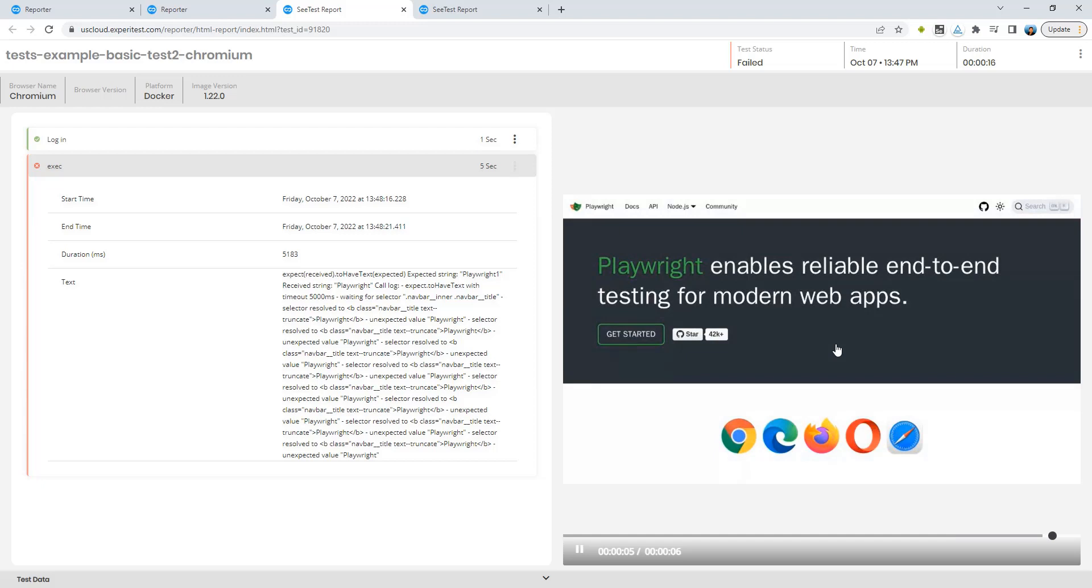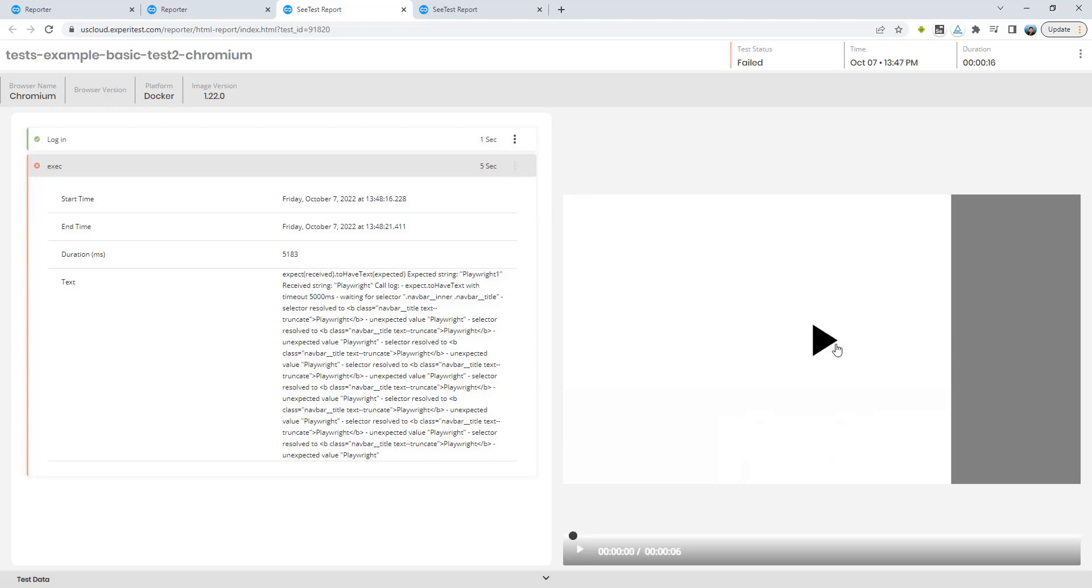That was the Playwright Test Integration by Digital.ai Continuous Testing. Thank you for watching and have a great day.